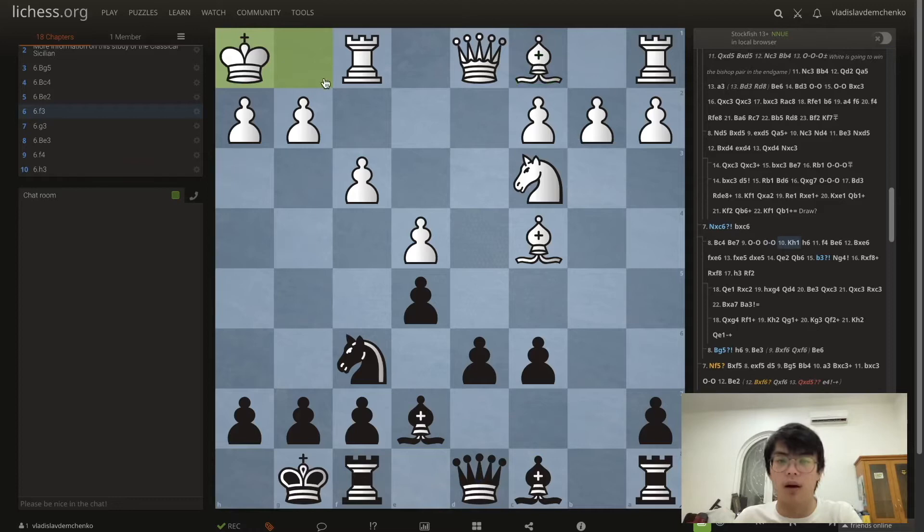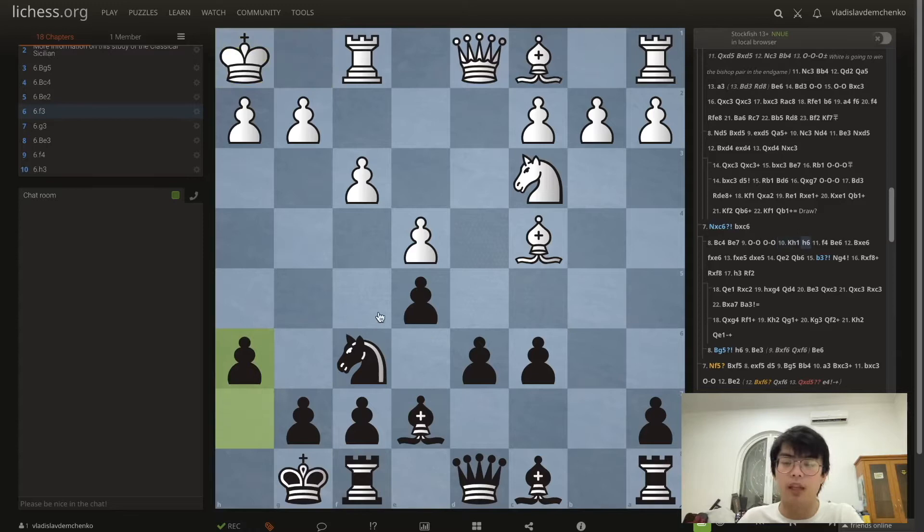So it's logical for white to play Kh1, just stepping out of any potential checks. The move we can then play is h6, further restricting the c1 bishop.